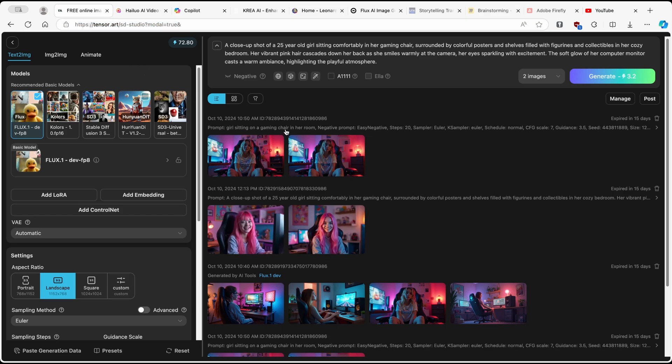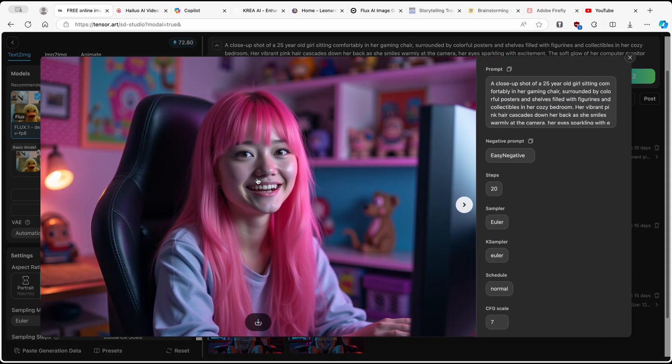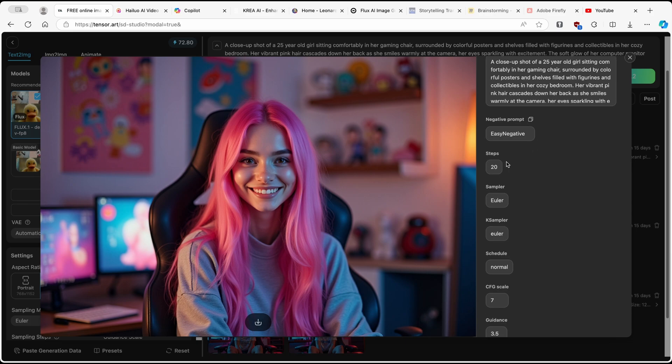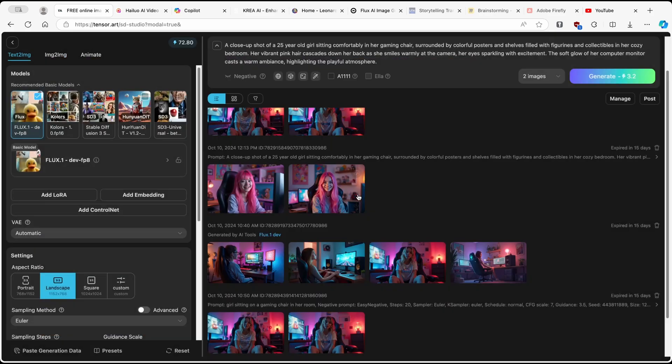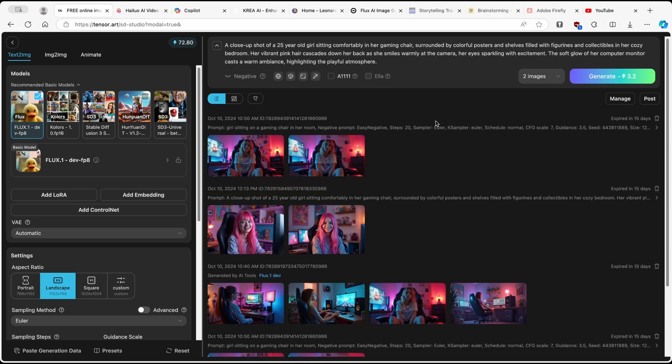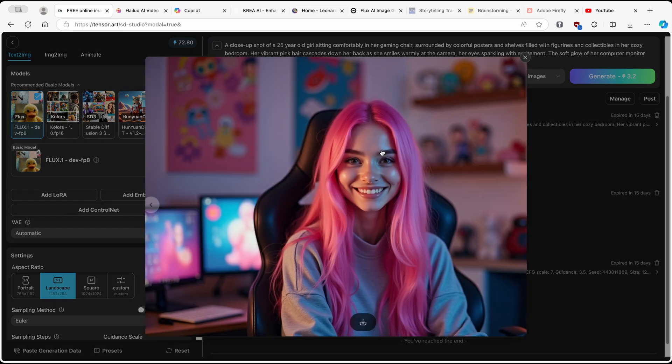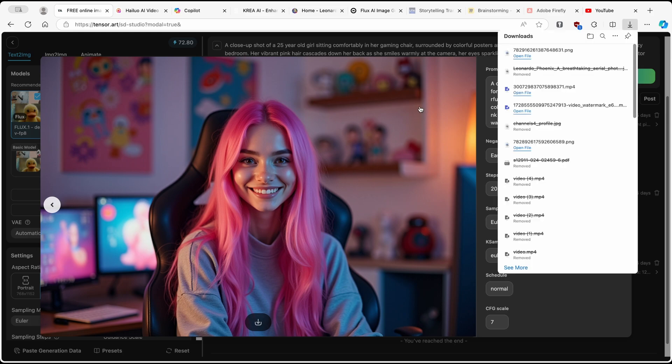So here we have two of our images. This is the first one which looks like this, and then we have this second one. Now here you can also see steps, sampler, case sampler, schedule and other stuff as well. I think both of the images look quite good. So what I'll do here, I'll click on one of the images and I'm going to click on download.